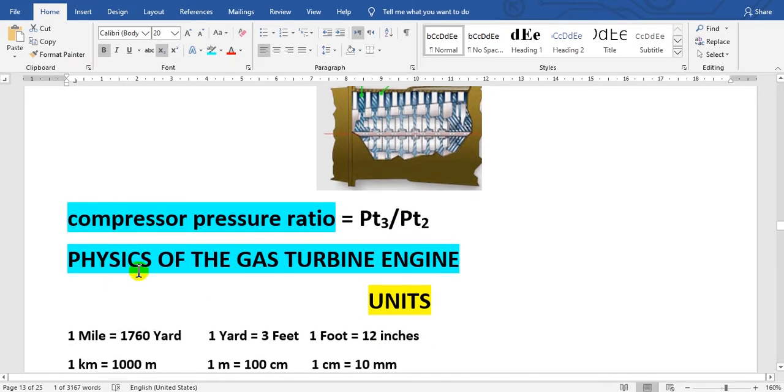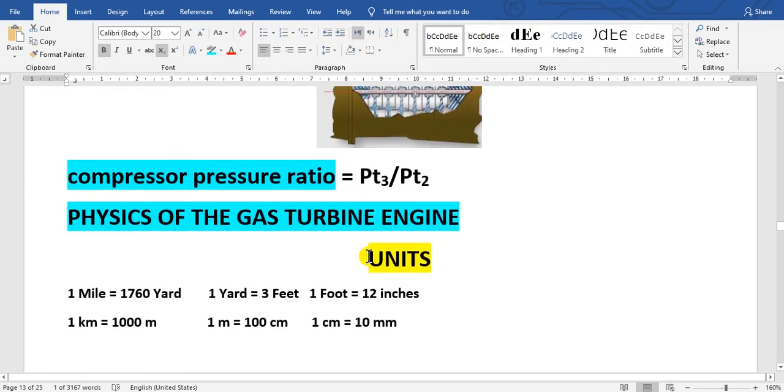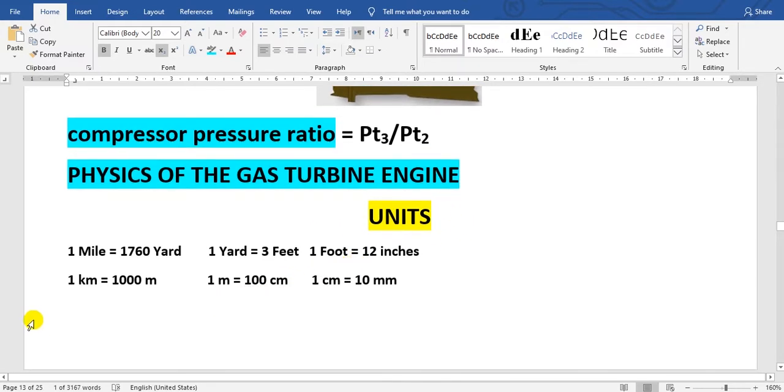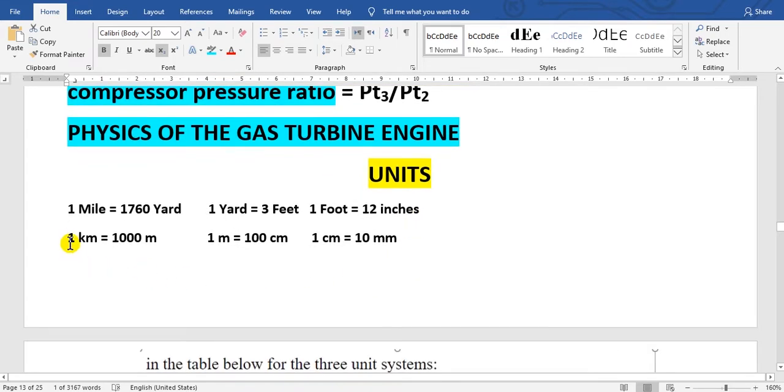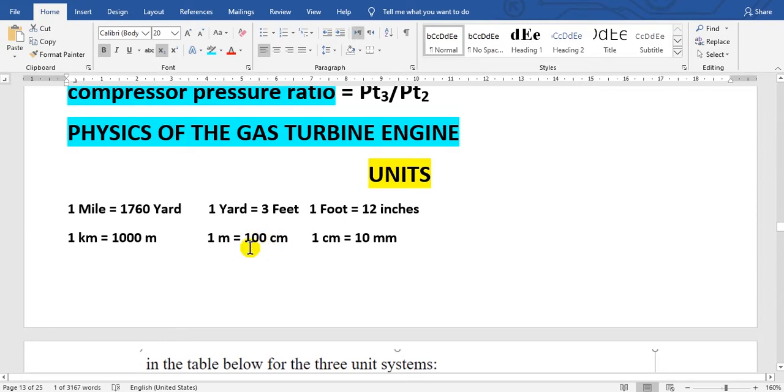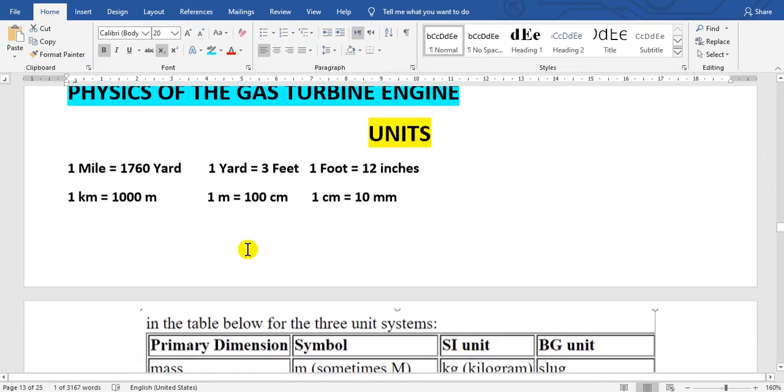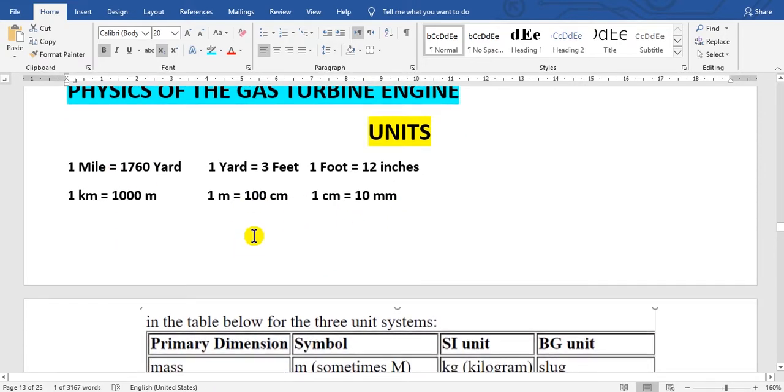We go to the physics of the gas turbine engine. I will begin with the units which we use in the calculation. For distance, one mile equals 1760 yards. One yard equals three feet. One foot equals 12 inches. In French or standard, one kilometer equals 1000 meters. One meter equals 100 centimeters. One centimeter equals 10 millimeters.